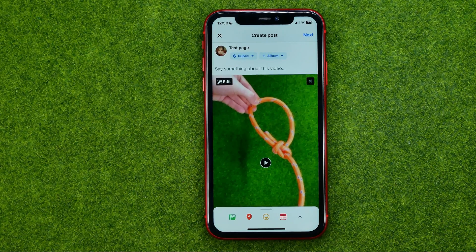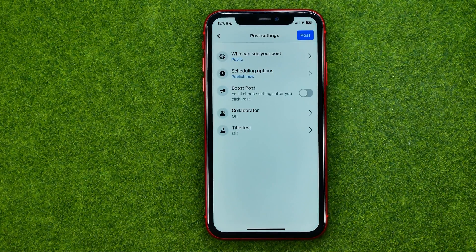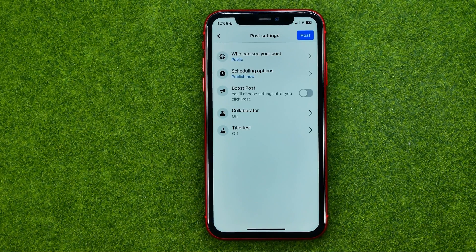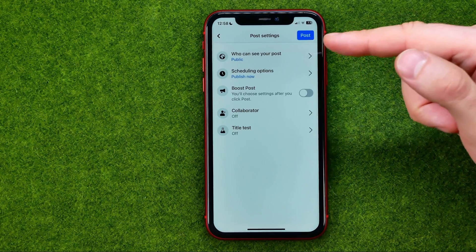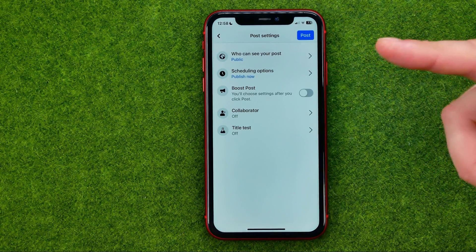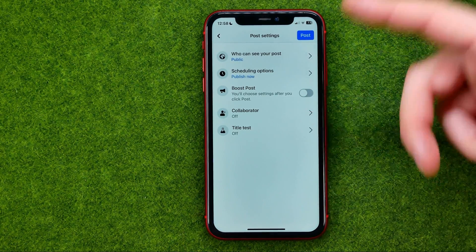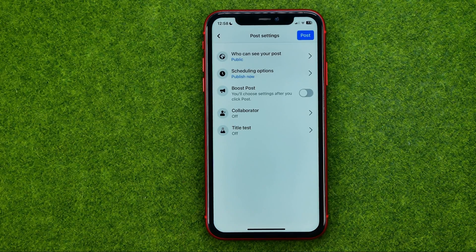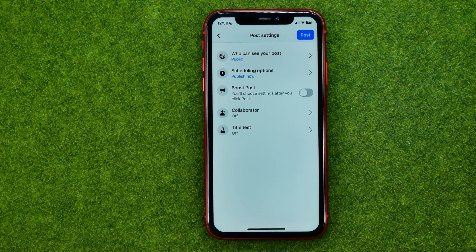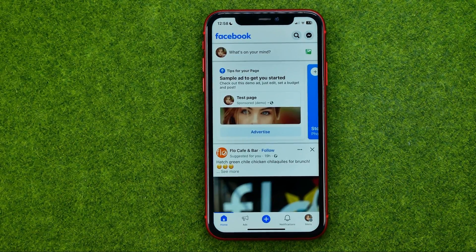Then we'll be taken back, and to continue we need to tap 'Next.' We can configure some post settings like who can see your post, scheduling options, collaborator, or title test. To just upload the video, hit 'Add Post.' That's how you can easily upload videos on your Facebook page.